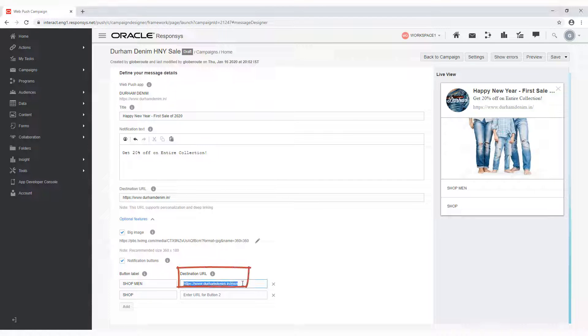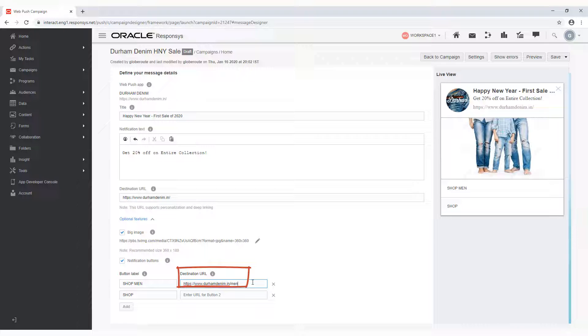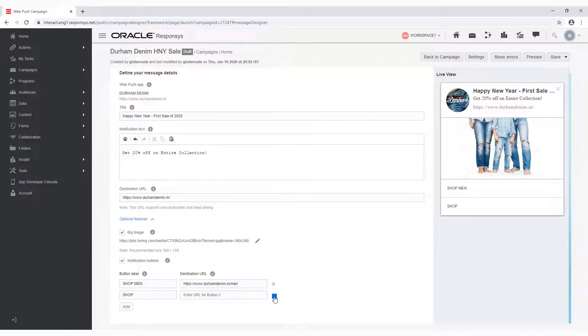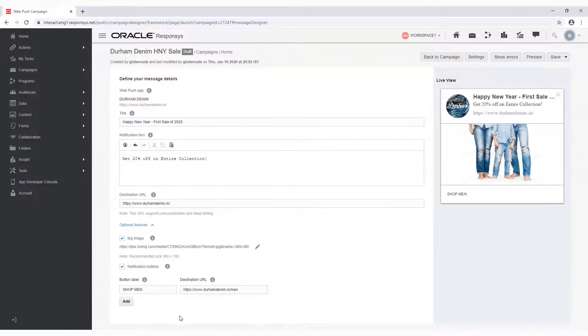The destination URL is where you want the users to be taken to when they click on each button. If you delete a button and later change your mind, you can add it again by clicking Add.